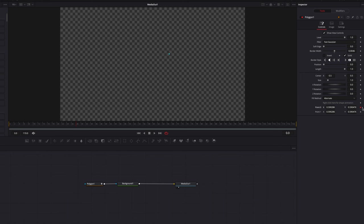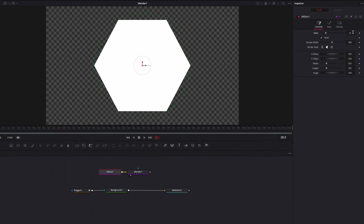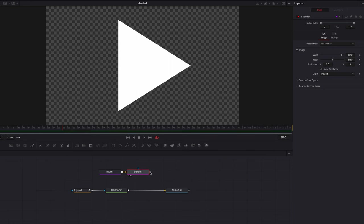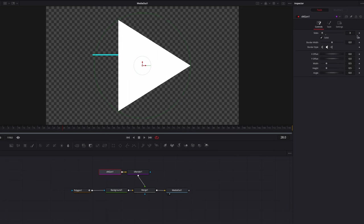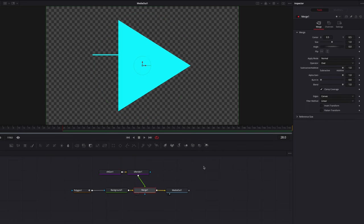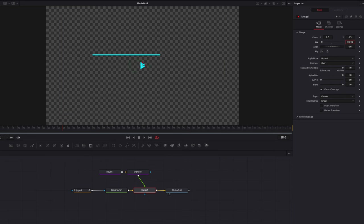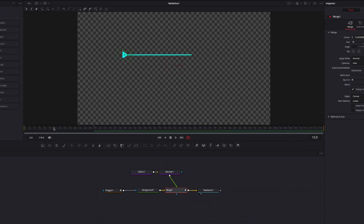Now that we have the location data available, let's go to Shape and bring out an Ngon and Nrender node to create a triangle — change sides to three. Connect the render node to the background as a foreground, and change the color of the triangle to match the line. Go to the merge node and bring down the size setting so the triangle is proportionate to the line. Then go to the center setting in the merge node, right-click, go to Connect To, and connect it to the Path One position data. This ensures the position of the arrow is always locked to the same position as point zero on the line.